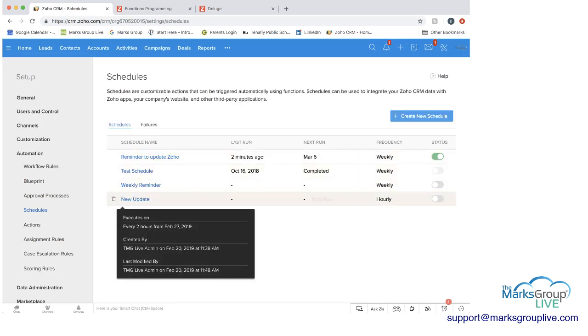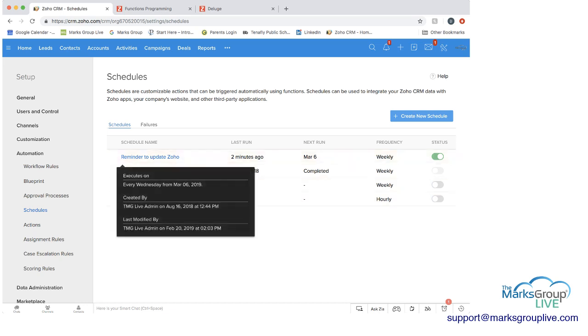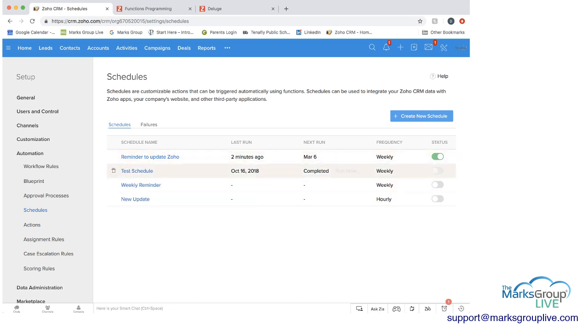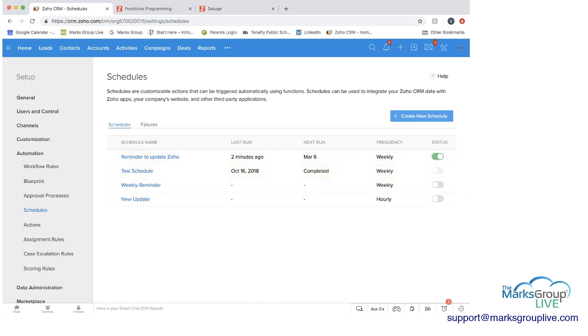So here again, here are some schedules. Multiple schedules could be ready to go at the same time because they could be tied to different modules.